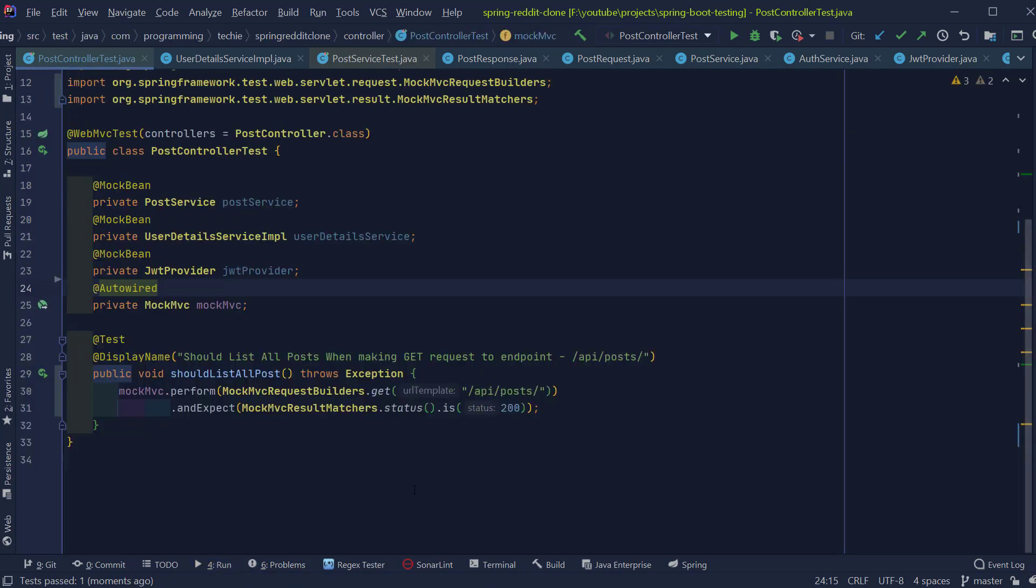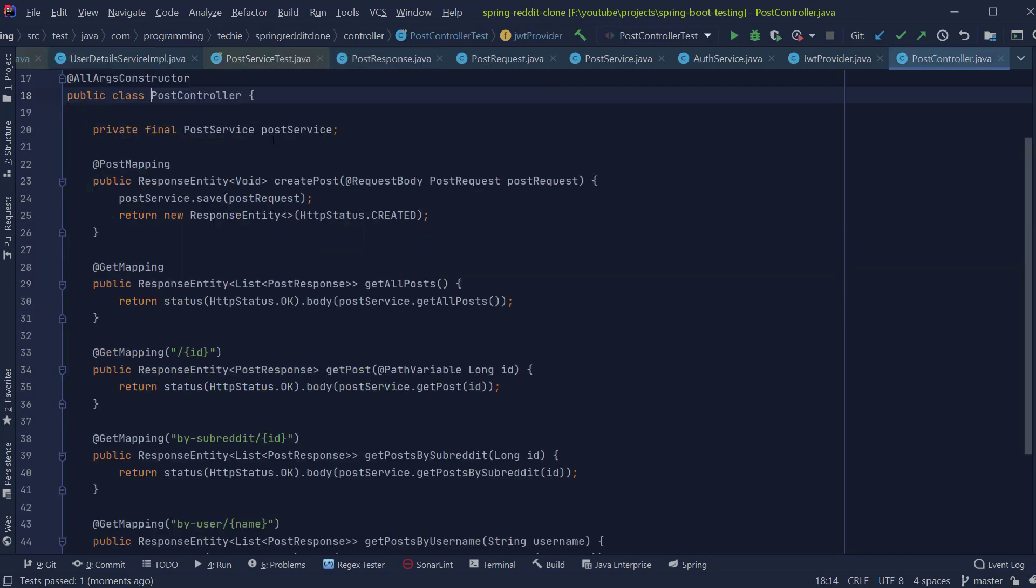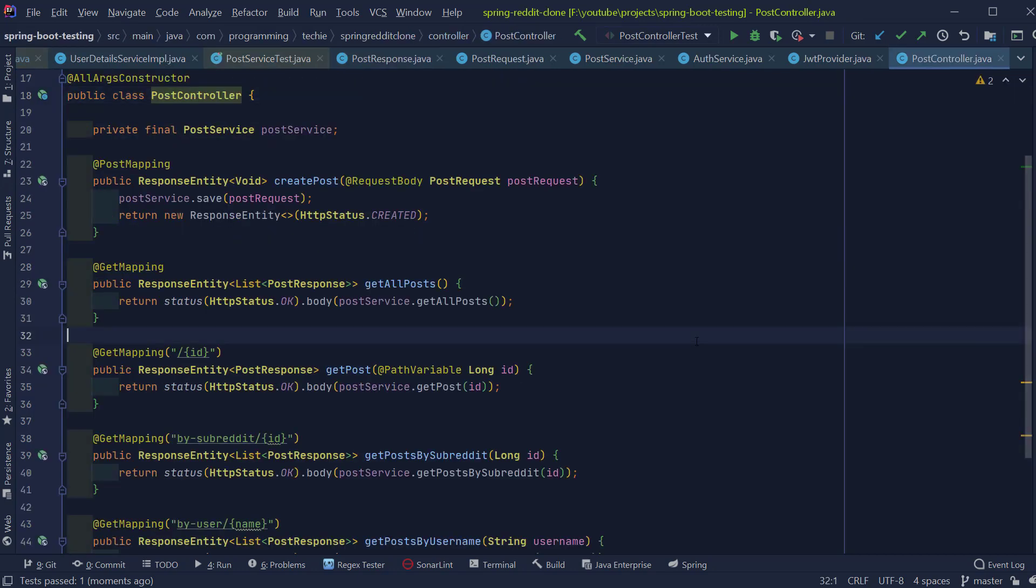But there is not much use trying to test the endpoint like this because an endpoint can return a response with status 200. But what we are really interested to see is whether it responds with the data we expect or not. So for that, let's add some more logic to our tests.